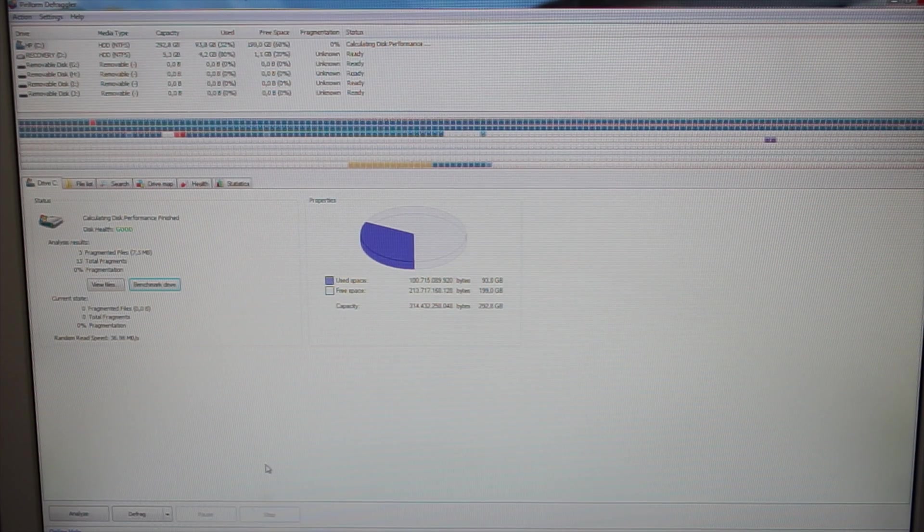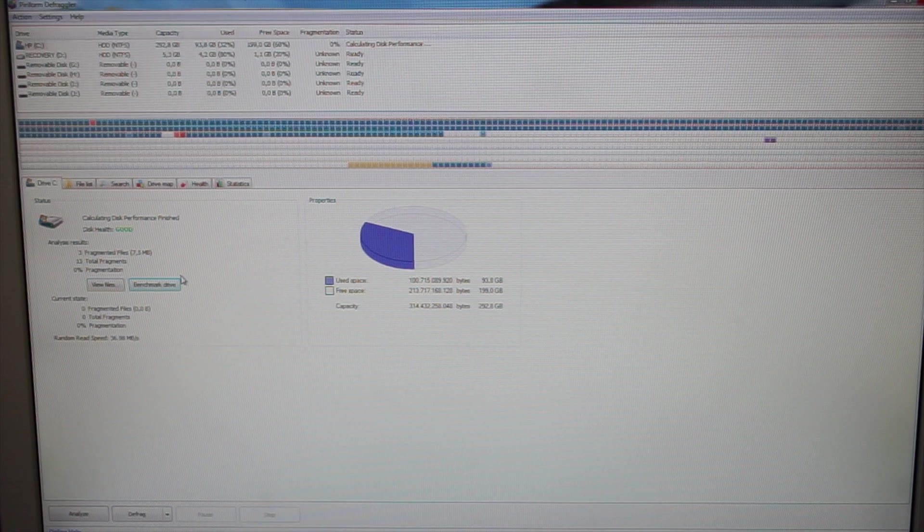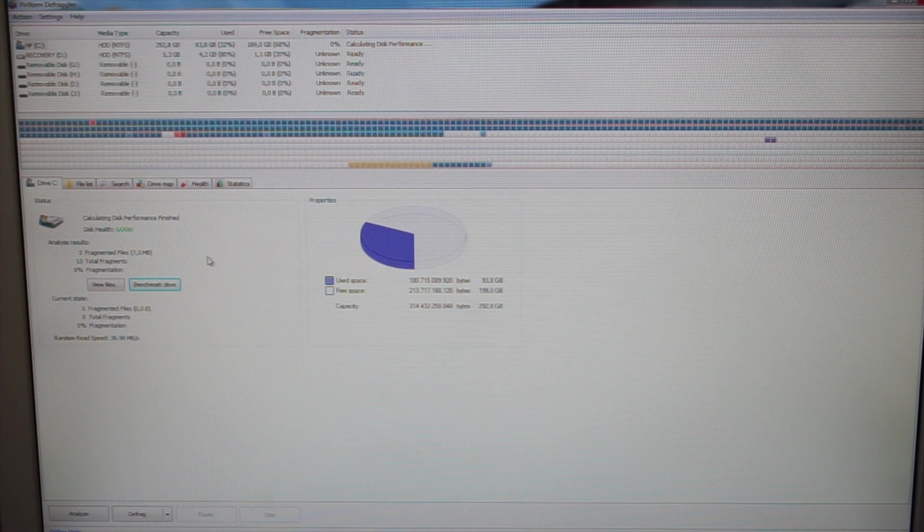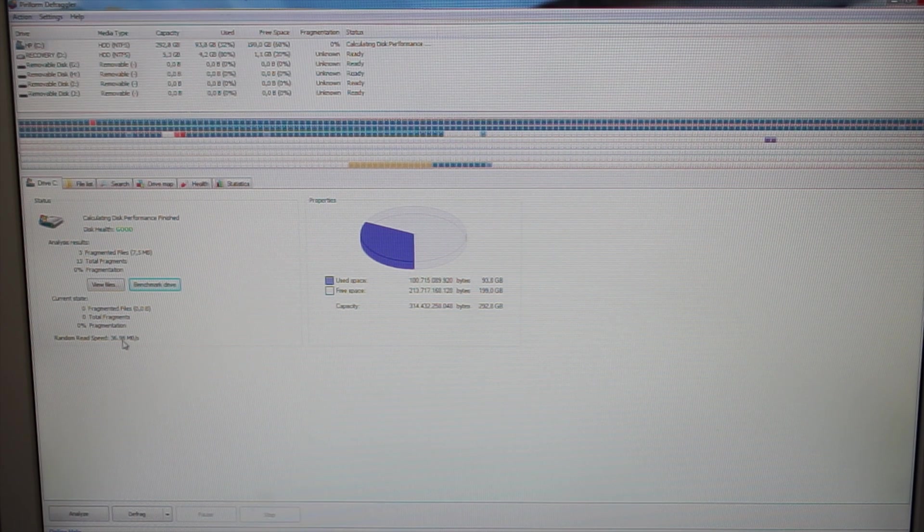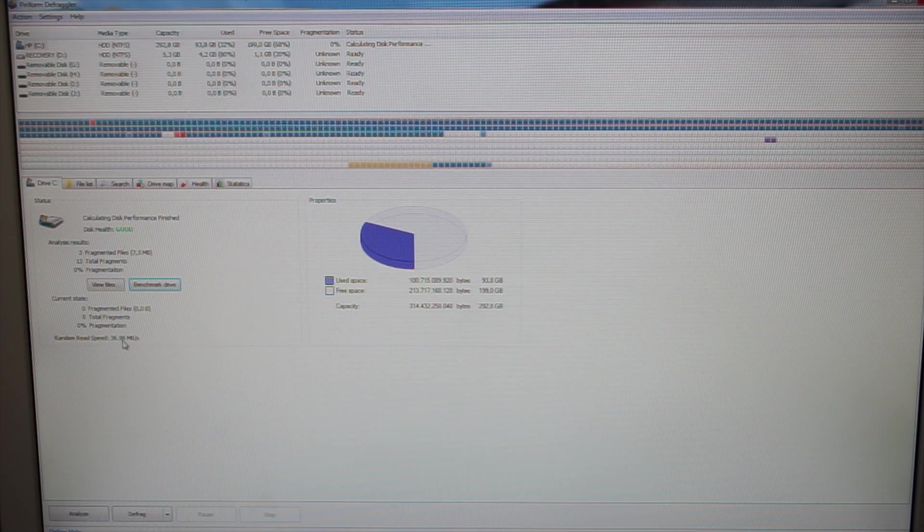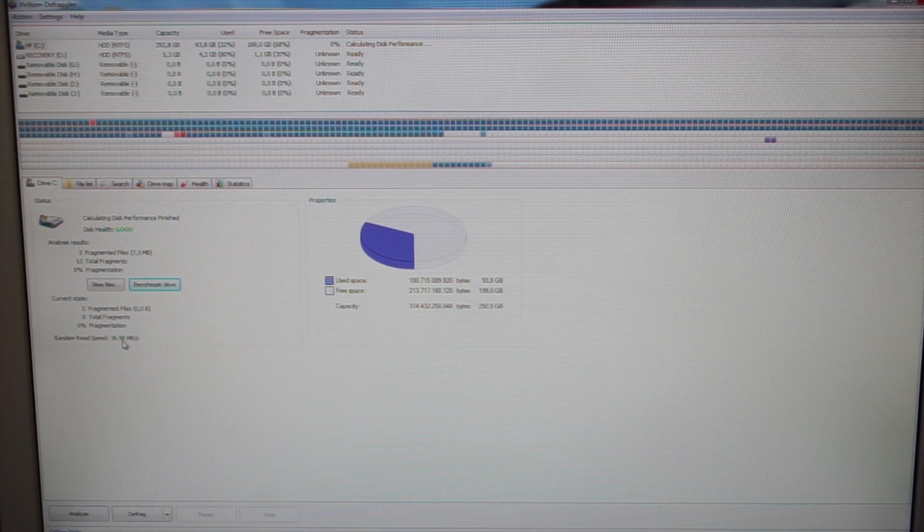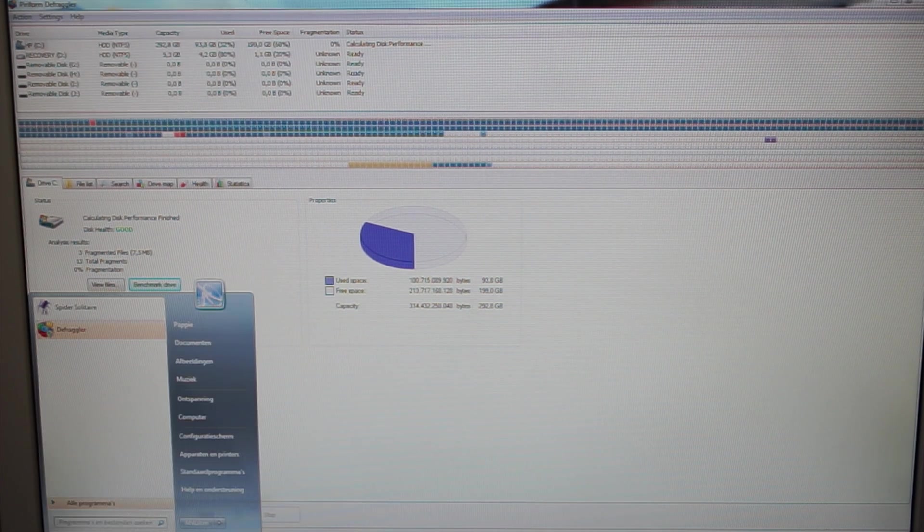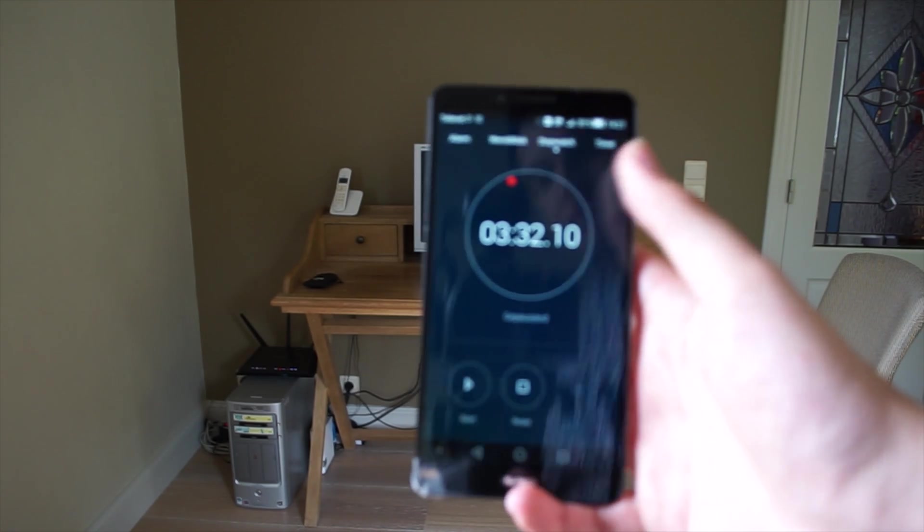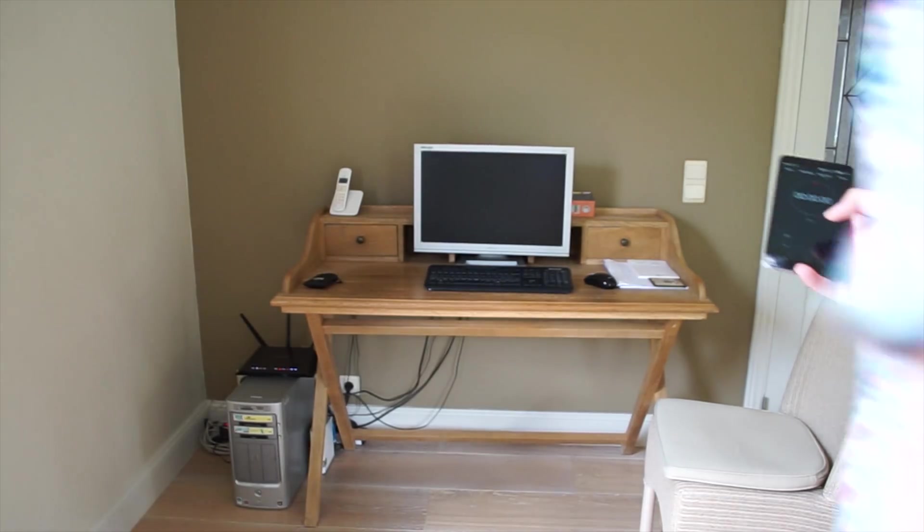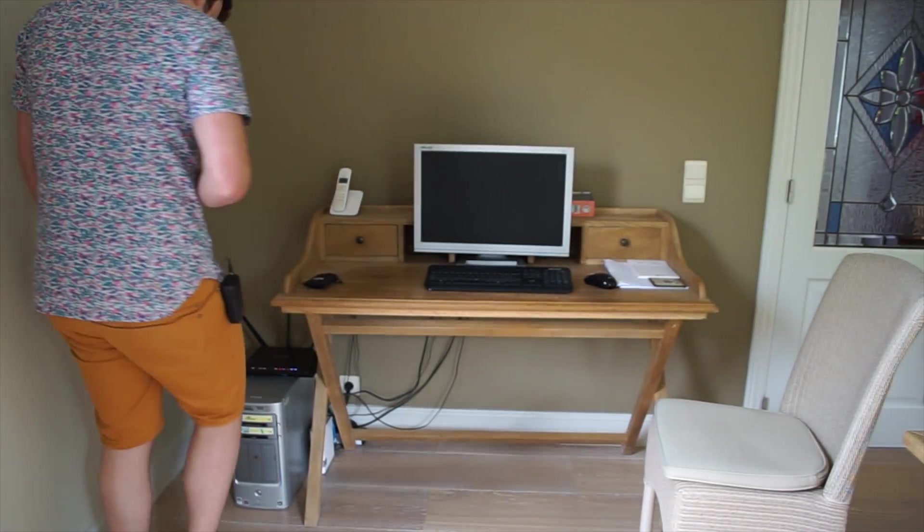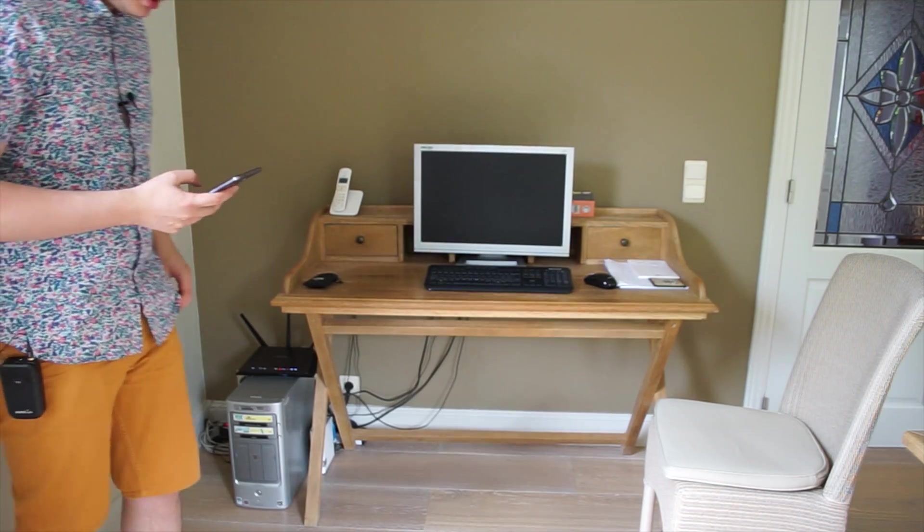Alright guys, so it's done defragmenting. It was busy for like five hours or so. And so right now we have a random read speed of 36 or 37 megabytes a second, which is way higher than the 1.6 we had before. So I'm now going to shut the system down and we're going to see if it actually makes a difference. So we had 3 minutes 32 before, so let's reset that and redo our completely unscientific test and see what it actually gets us speed-wise.